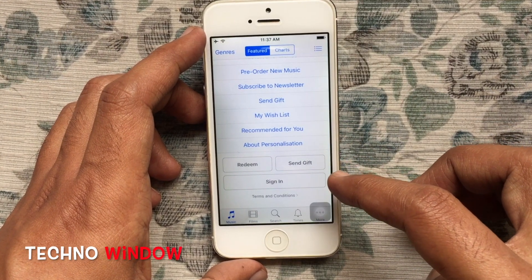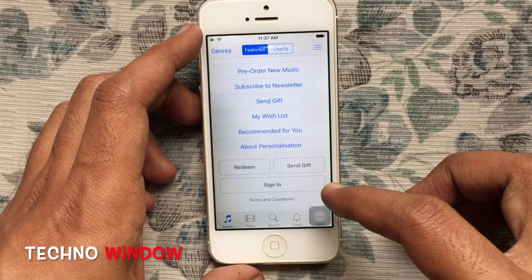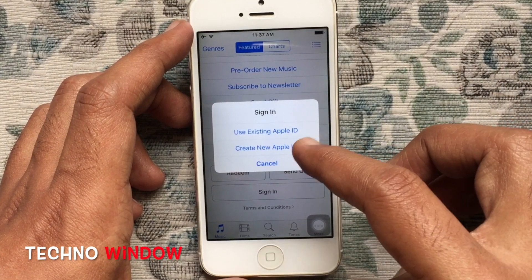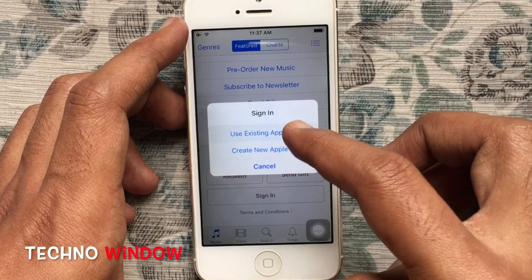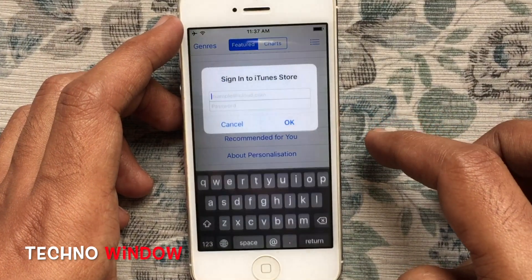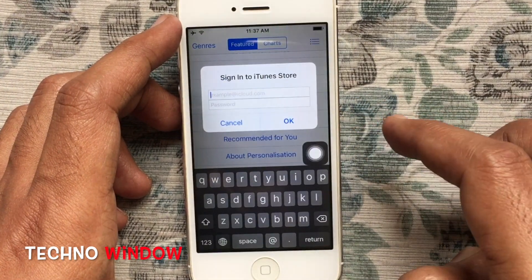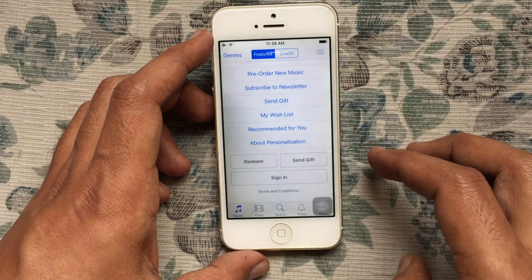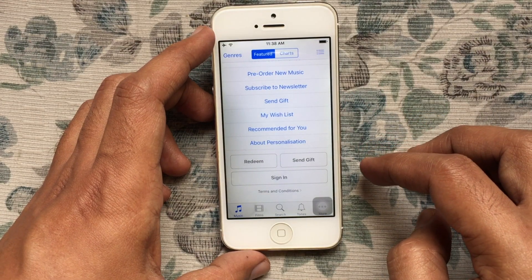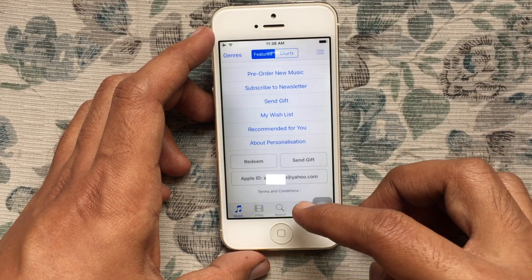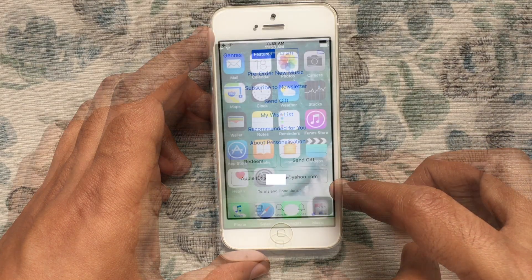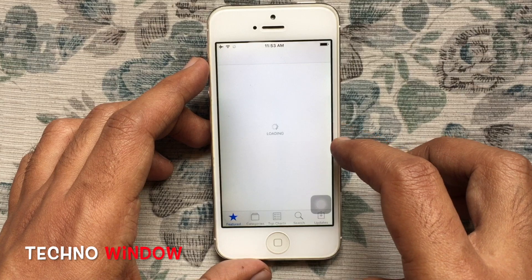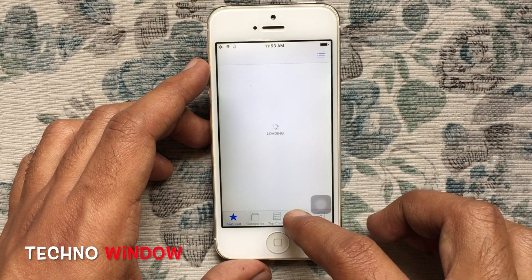Go to the bottom and sign out from your current Apple ID. After signing out, tap on Sign In, then tap on Use Existing Apple ID. Type the Apple ID and password that you are using on your iPhone 4. After signing in, you can view your iPhone 4's Apple ID at the bottom.